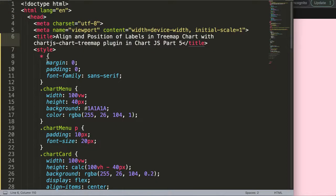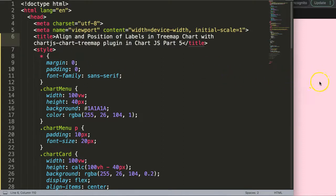In this video we're going to focus on the align and position of labels in the Treemap chart with Chart.js plugin.